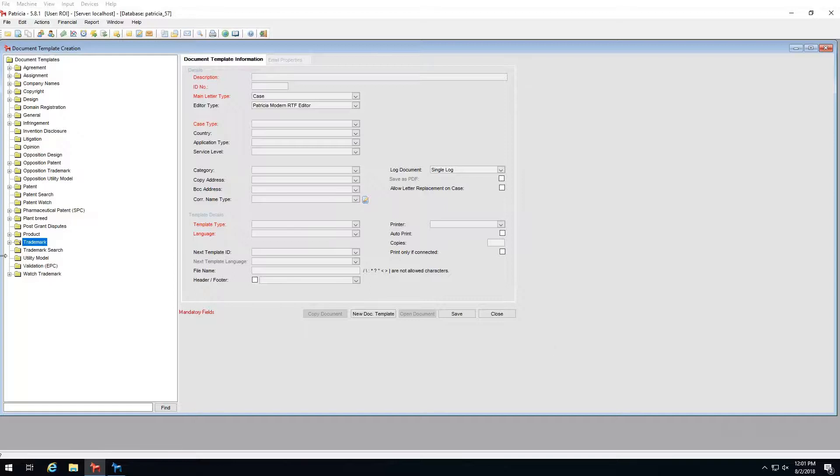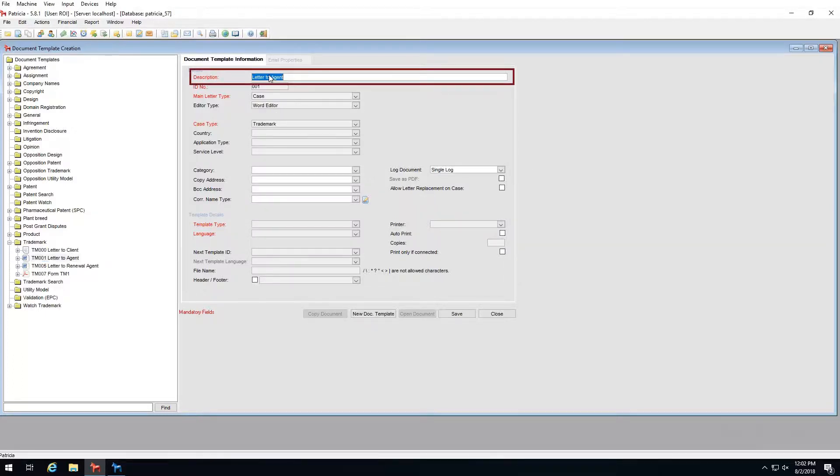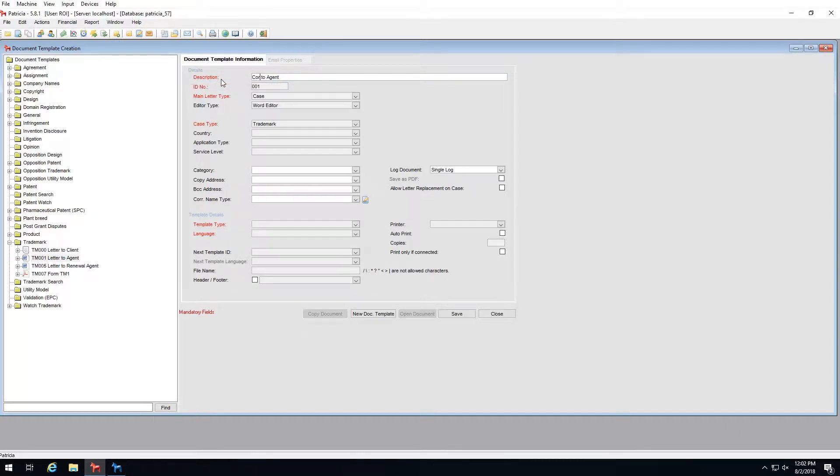To edit template properties, simply select the template you wish to change and edit the property. Let's change the name of TM001. I will select it and change the description here to correspondence to agent. Once I'm happy with my change, I will click save.